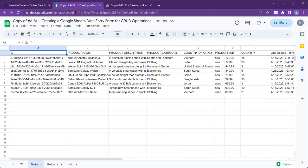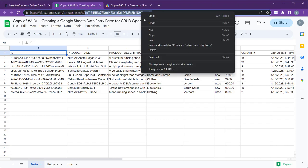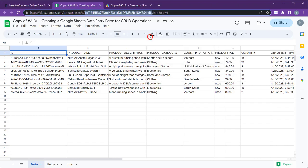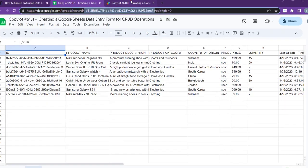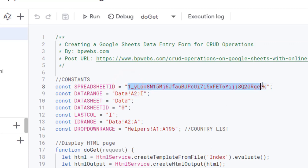Then copy the Google Sheets ID. Once you have the ID, go back to the Google Apps Script and replace the Sheet ID with the new ID.